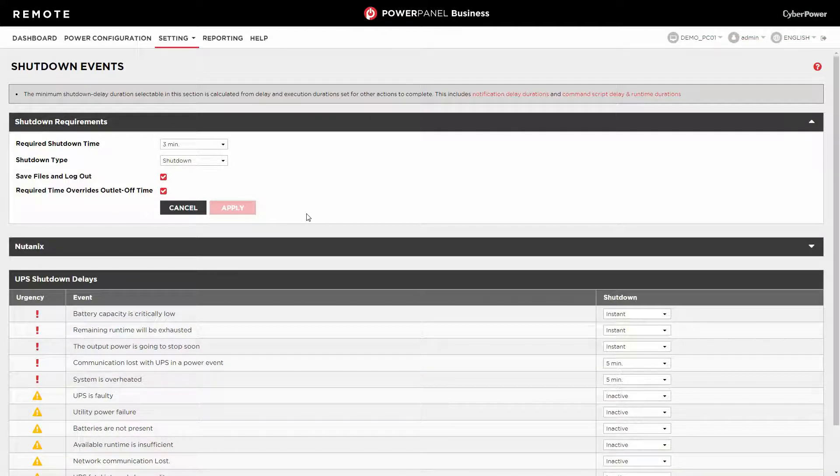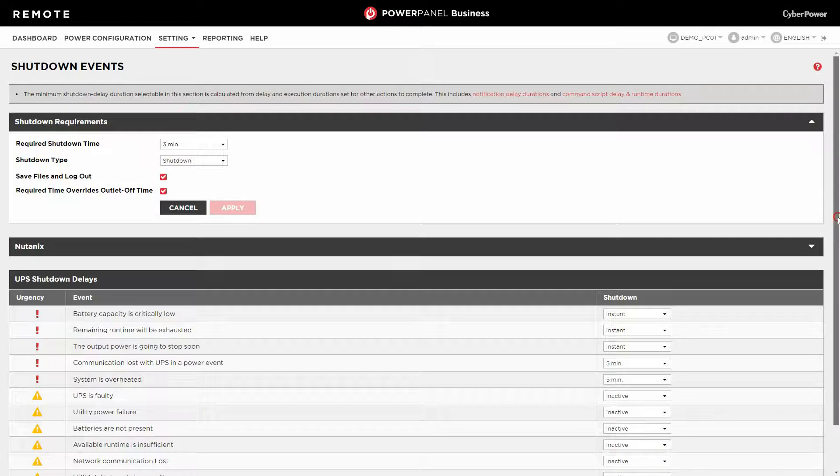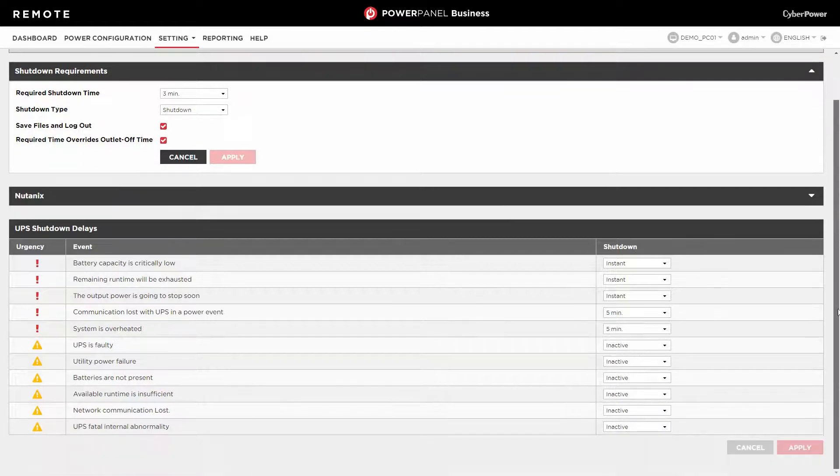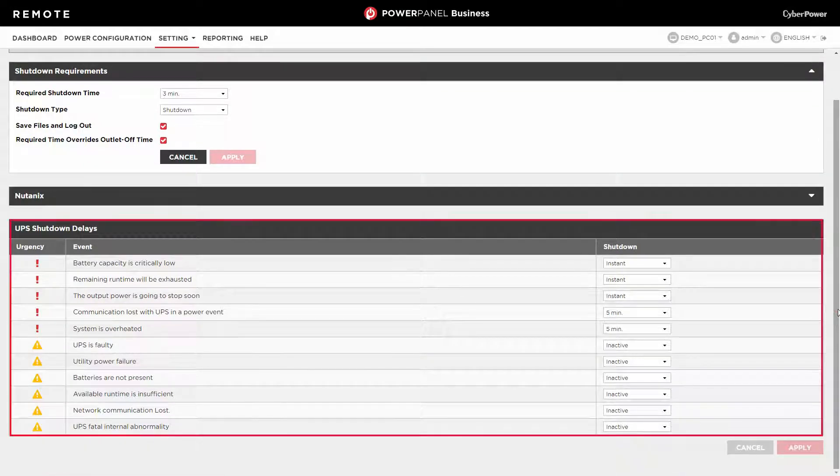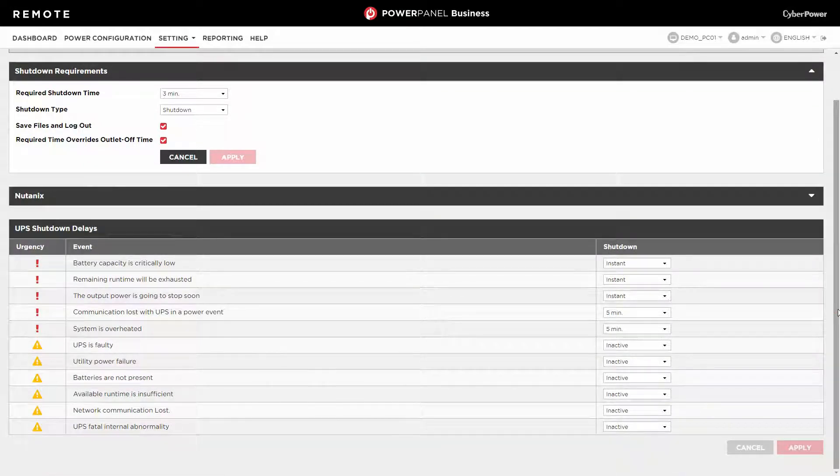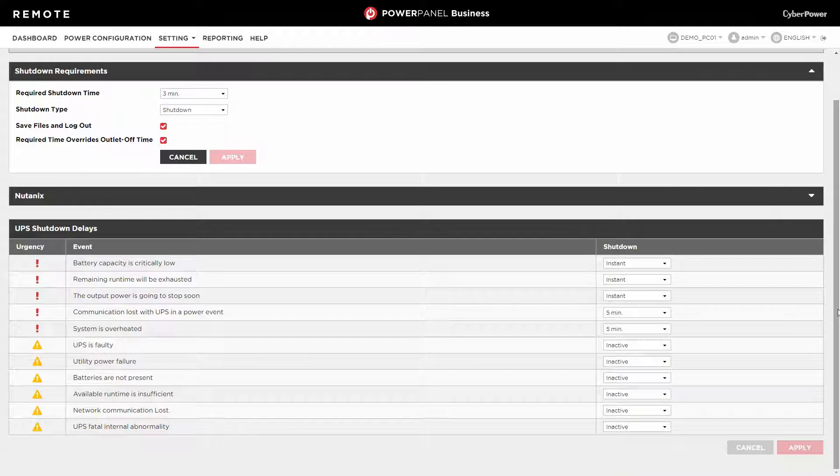Next, please go to the UPS Shutdown Delays section where PowerPanel Business provides a list of events, and you can decide whether they will trigger a shutdown.